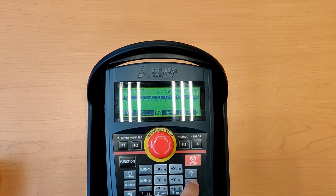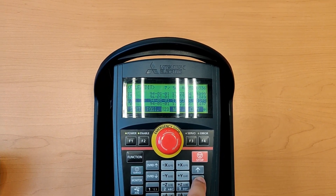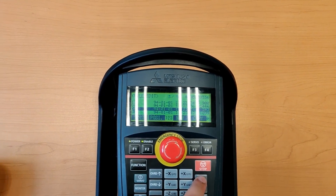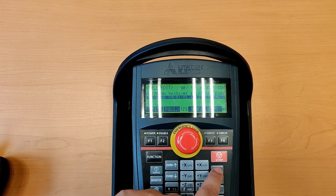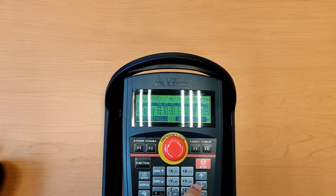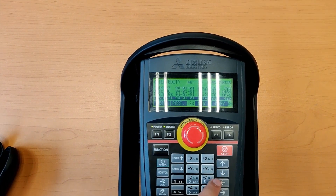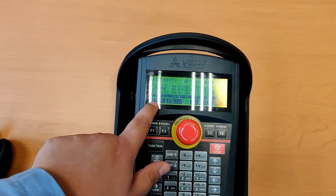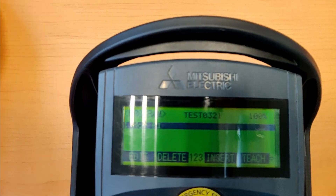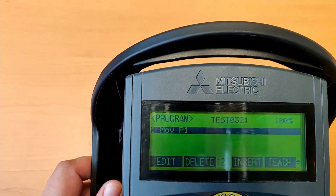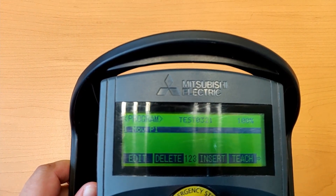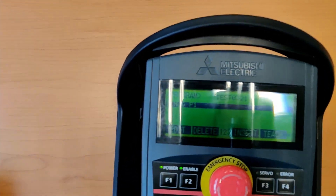Let's go back to the program that we created. It must be at the end, so let's go back. Here we have it — Test 0321 — and we're going to click Edit. Right there we have the command that we input, and with that we'll have the first program created.